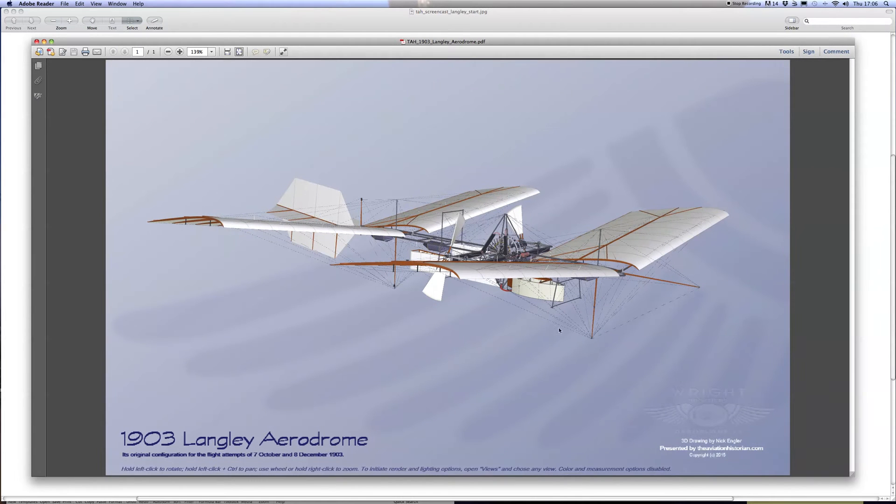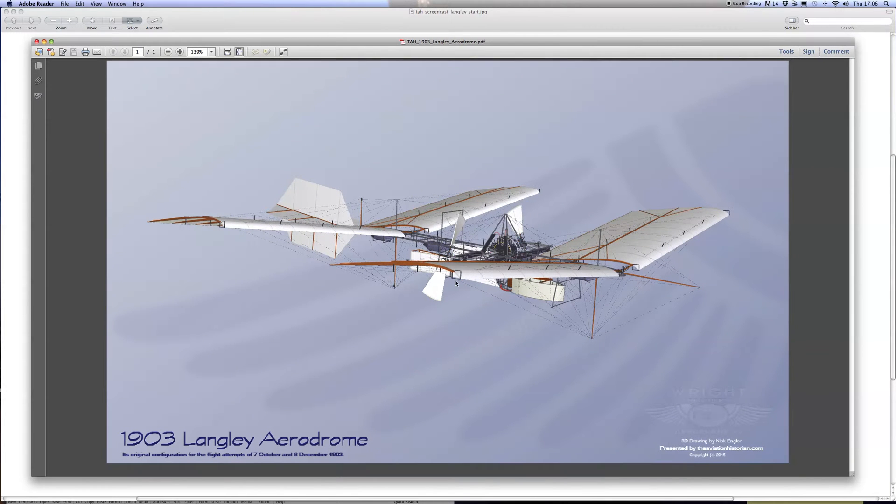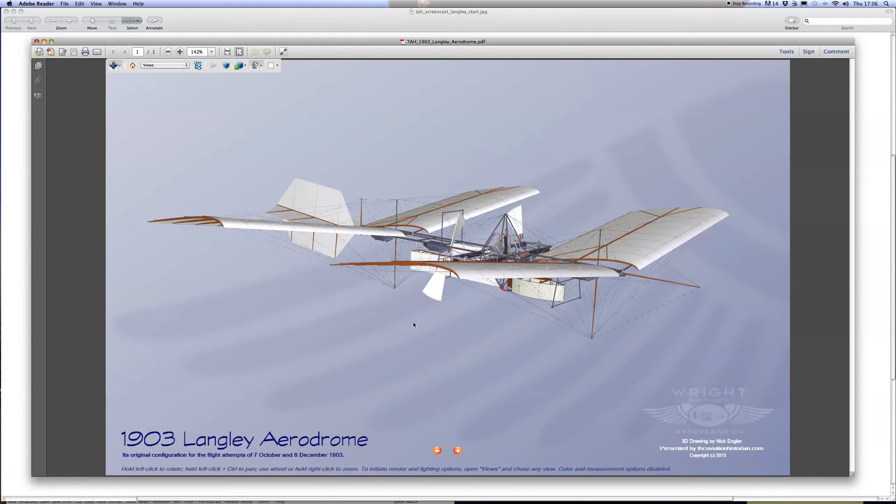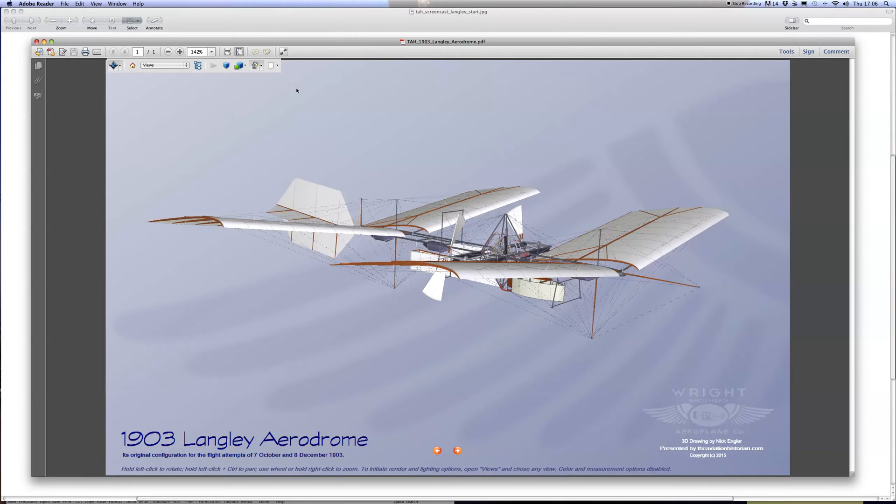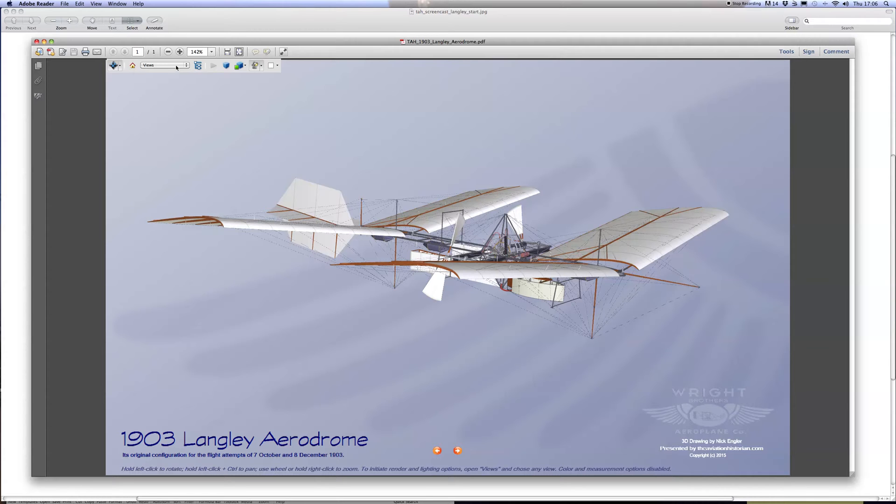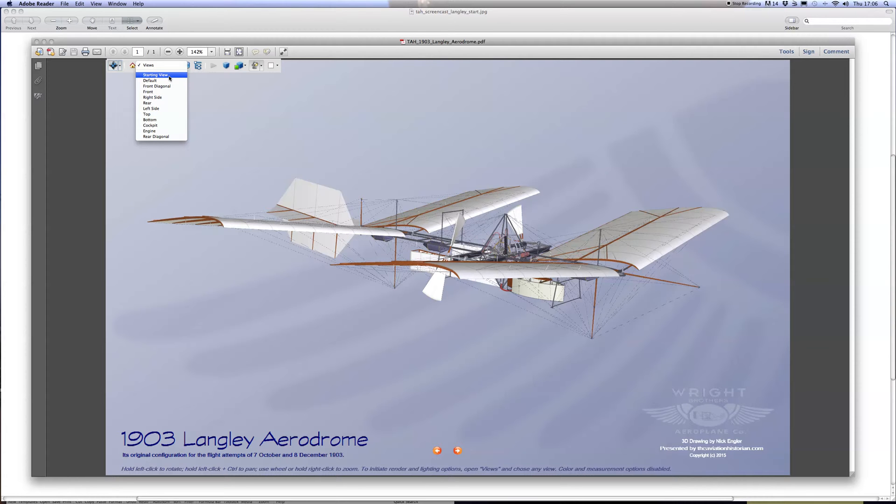It's been produced for us by renowned historian and replica builder Nick Engler. The controls for viewing these PDFs are all up at the top left-hand corner of the screen. We're currently looking at one of the static views, the starting view, and as you can see there are several fixed static views.